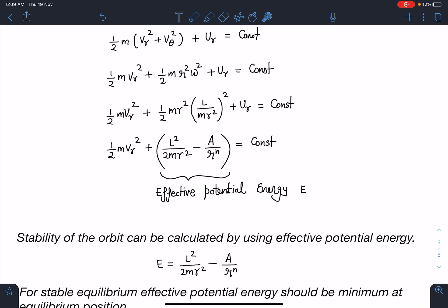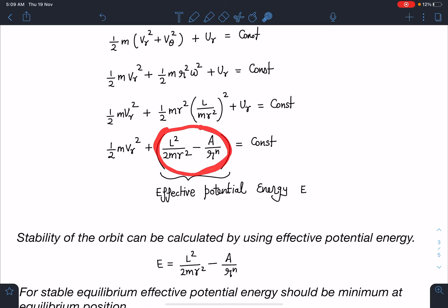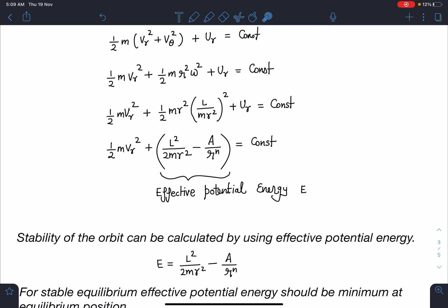Now, L²/(2mr²) is a constant times a function of r, similar to potential energy. I am combining this term with the given potential energy and calling the total as effective potential energy — U_eff = L²/(2mr²) - a/r^n. This is analogous to the SHM case where (1/2)mv² + (1/2)kx² = constant; here instead of (1/2)kx², I have this effective potential energy as a function of r.